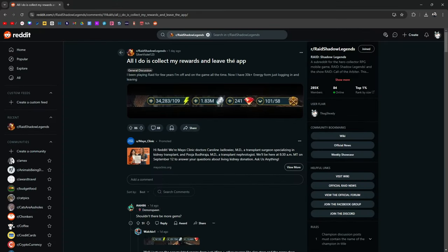All I do is collect my rewards and leave the app. I've been playing Raid for a few years, I'm off and on the game all the time. Now I have 30k plus energy from just logging in and leaving. Look at this guys, he's got 34k energy.